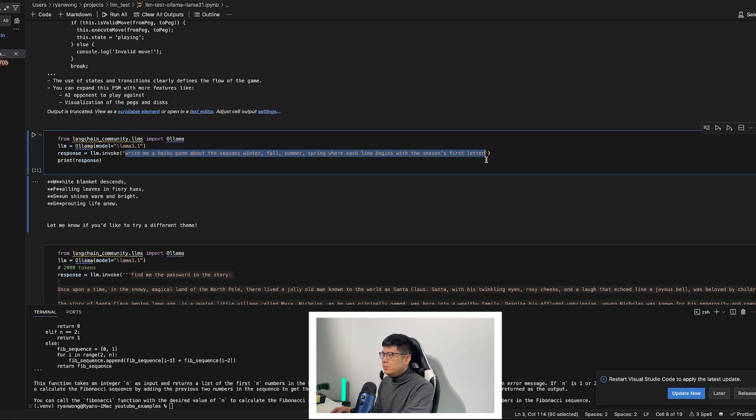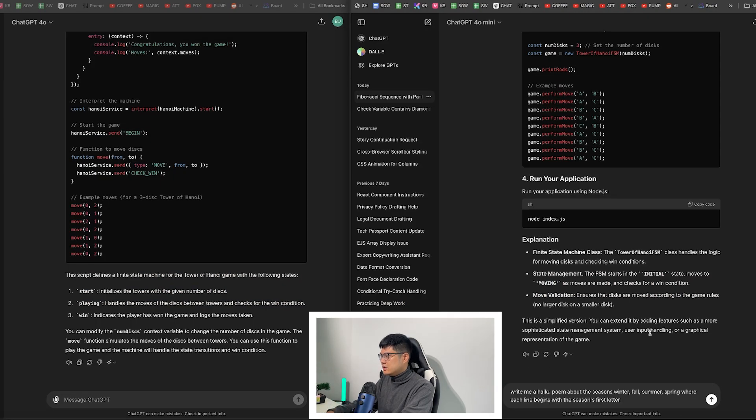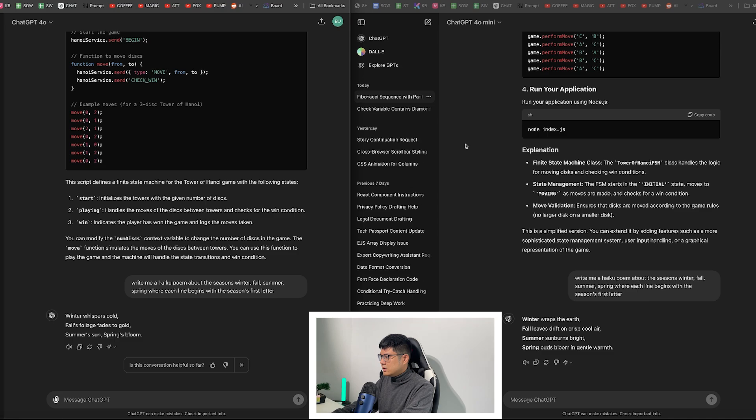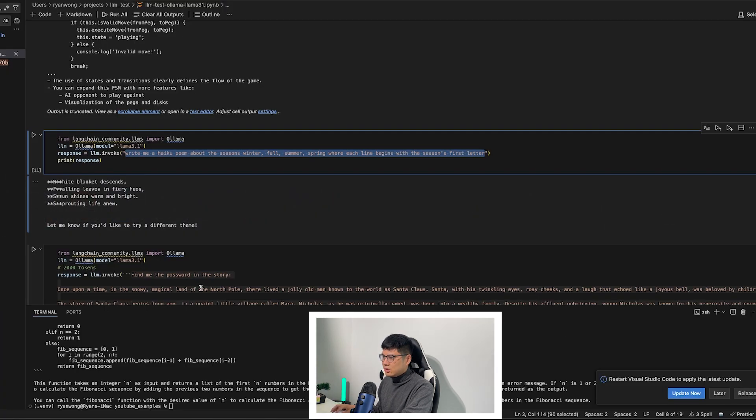So let's go to the next one. Write me a poem and use the first letter of the seasons in my poem. So it's interesting here on the 4o1, it put four lines and this one's three lines. So I don't know, I feel like mini is a little better actually than the regular one.